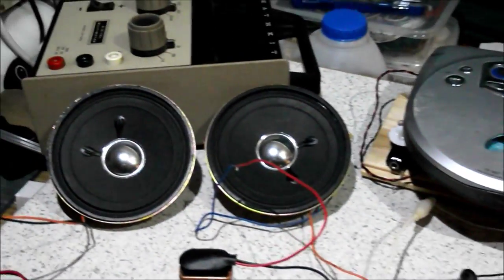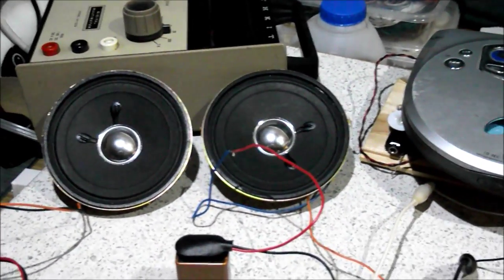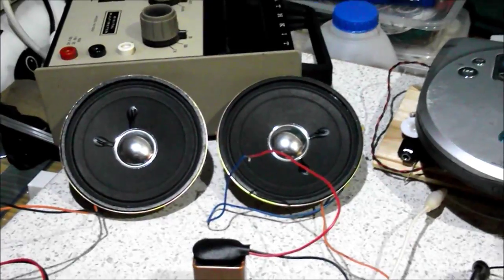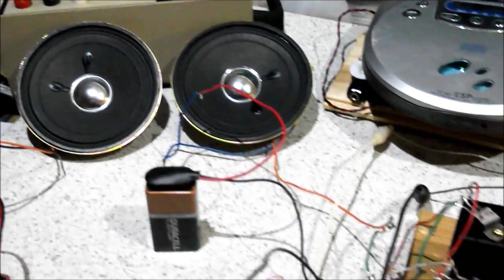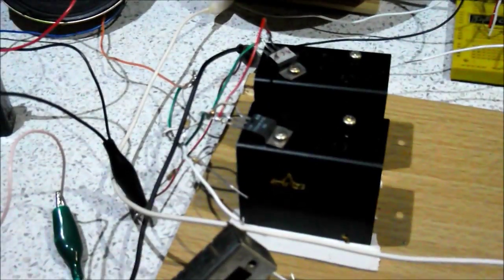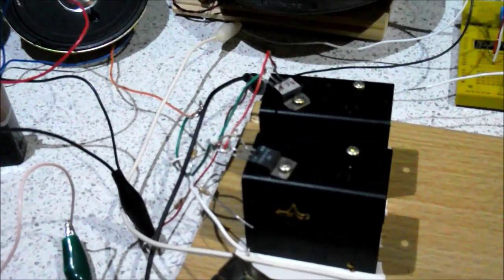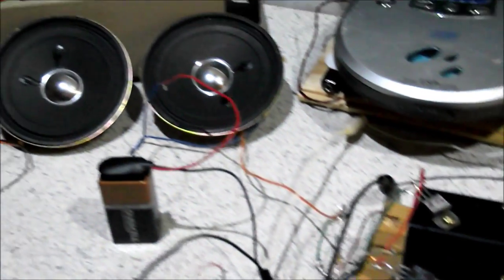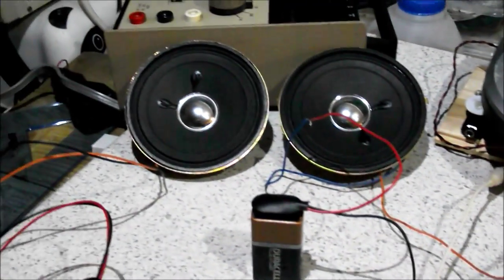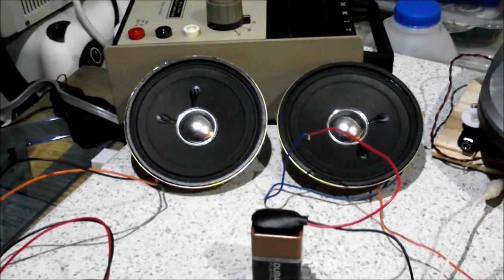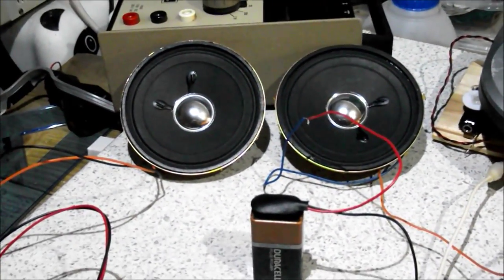So let's turn it on. So that's the Darlington two transistor amplifier going. It's okay but it's not that loud.